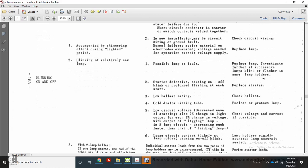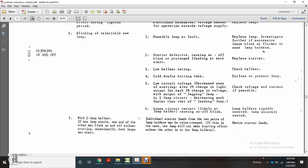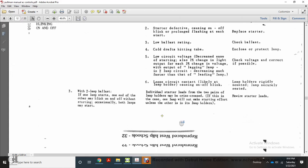Corrective actions: check circuit wiring; replace lamp. For blinking on and off: replace lamp and investigate further. For starter effects causing blinking, replace starter. For lower ballast rating, check ballast. Correct cold drafts and protect lamp. Low circuit voltage decreases ease of starting; a one-percent change in voltage causes one-percent change in light output. Lagging lamp circuits decrease much faster than leading lamp circuits; check and correct voltage if possible. For loose circuit connections at lamp holders causing on-and-off blinking, ensure lamp holders are originally mounted and lamps are securely seated. For two-lamp ballast blinking where one lamp starts and the other blinks without starting, check that individual starter leads for the two pairs of lamp holders are not crisscrossed; if so, rewire starter leads.